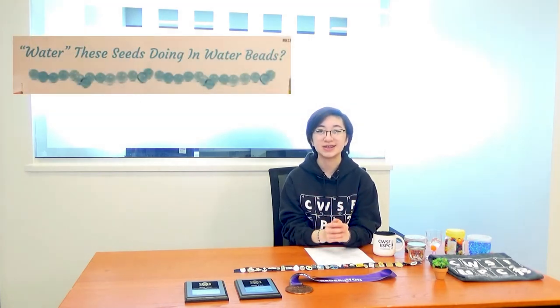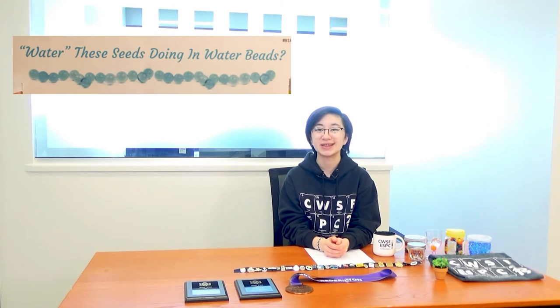Once I finished collecting observations and data on my plants, I began the write-up for my project. I chose the name for my project, Water, These Seeds Doing in Water Beads.